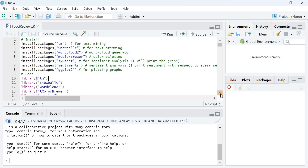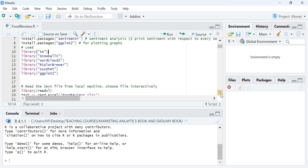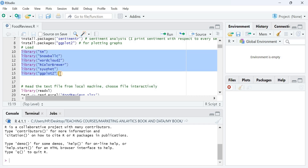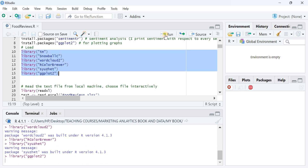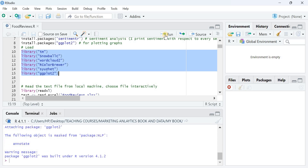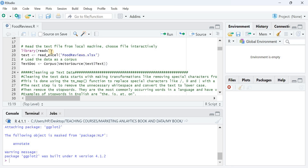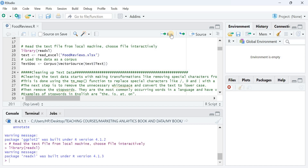In my system the packages are already installed, so I don't need to install them again. I use the library function to activate each package. After activating them, I activate the 'readxl' library because I'm going to read data from an Excel file.